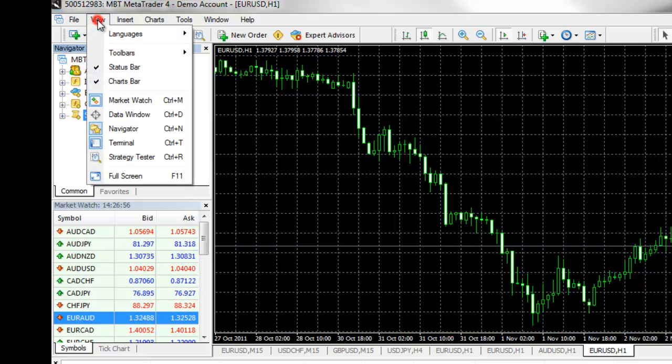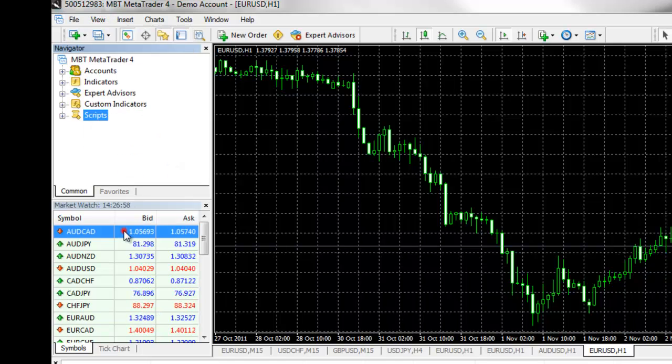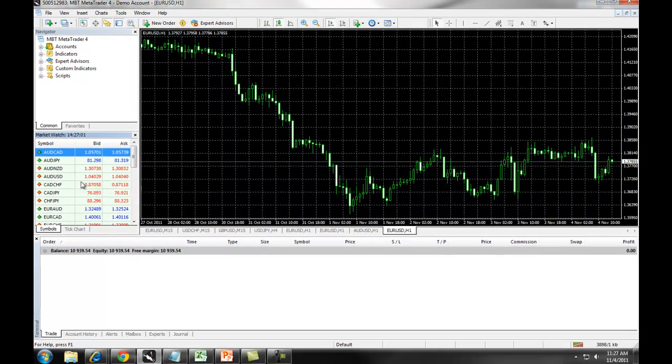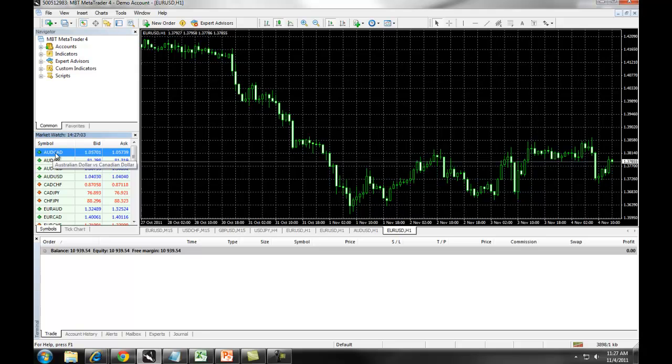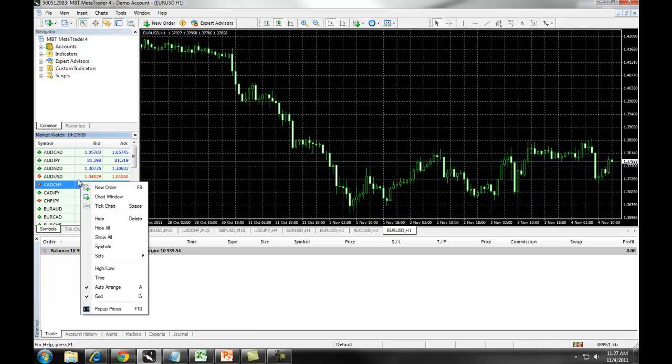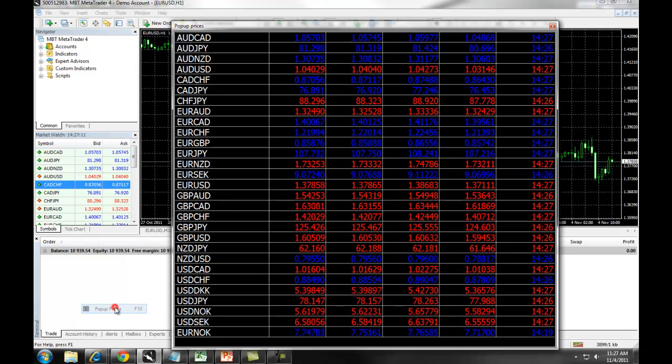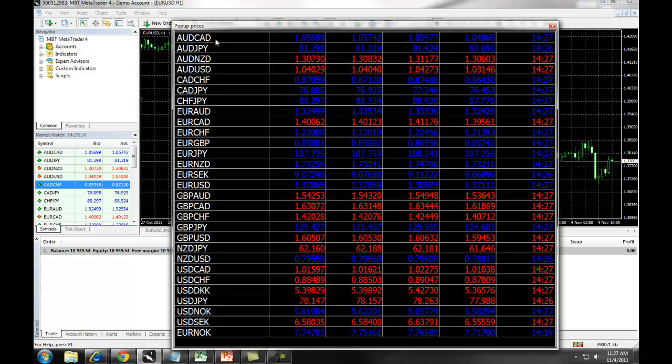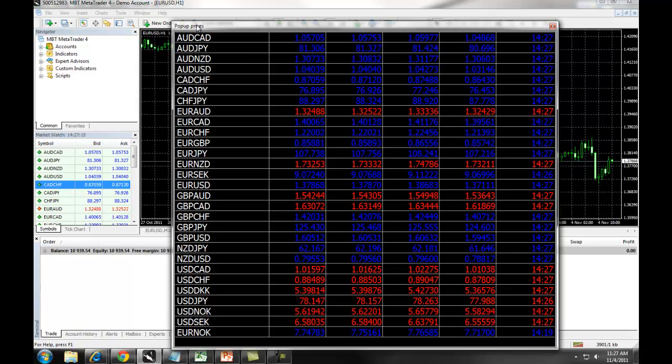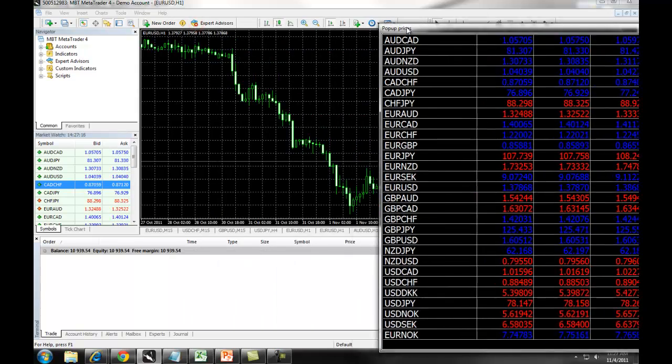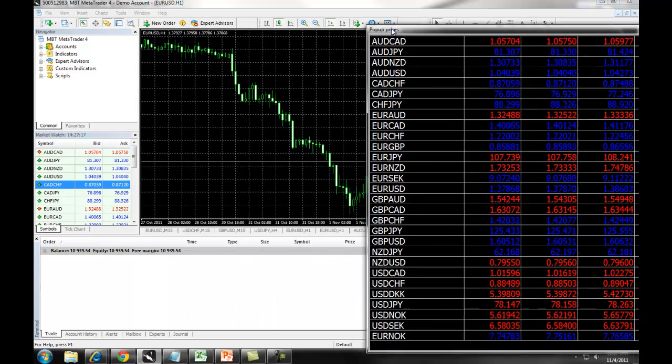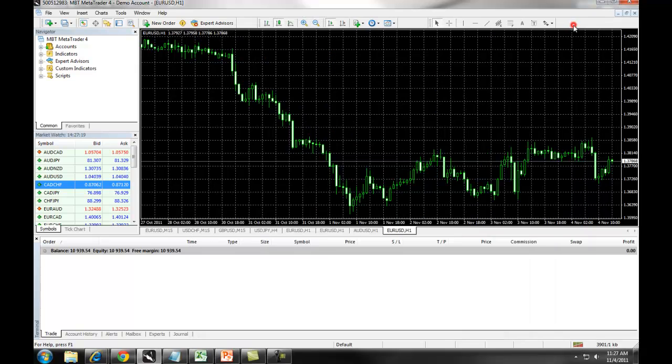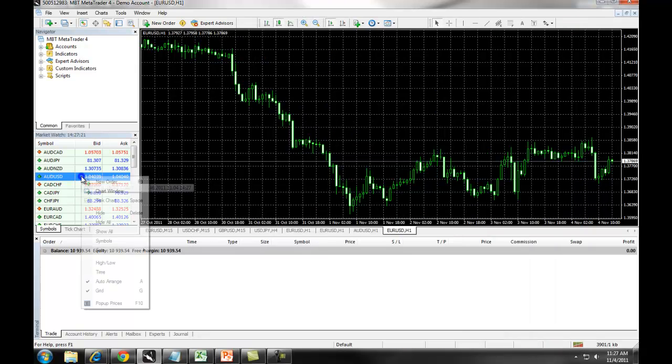The Market Watch Window gives you an overview of the current market prices. As you can see, we have our Australian-Canadian giving you the bid and the ask. If you right-click on this and select Pop-Up Prices, you can bring up a much larger view of the current prices, which you can then move off to a separate monitor.